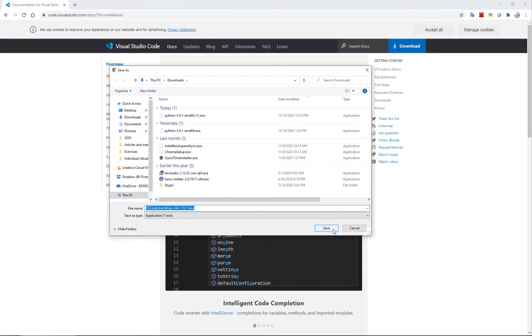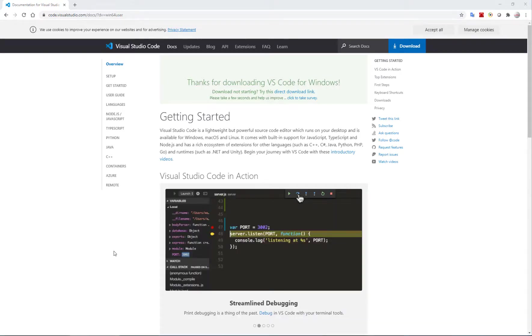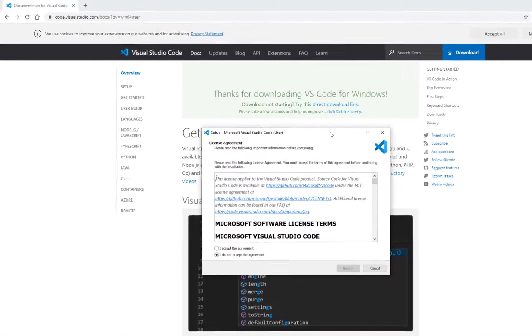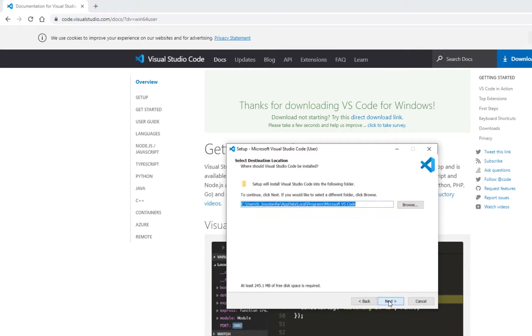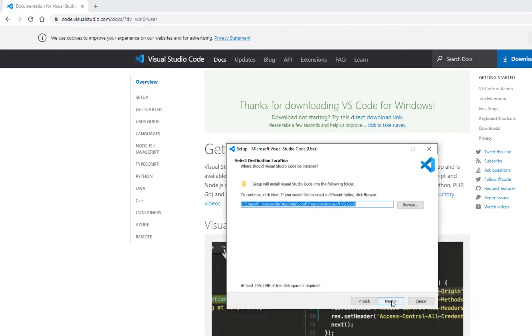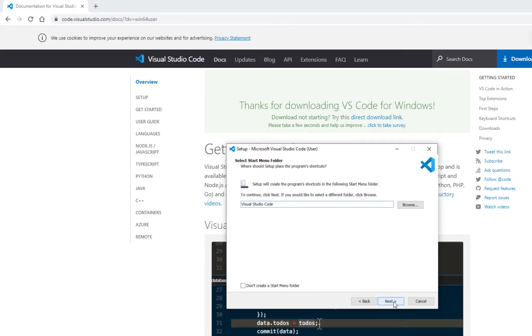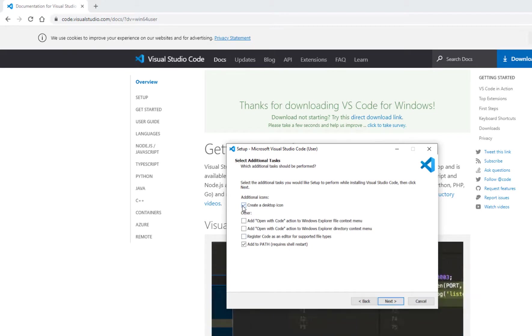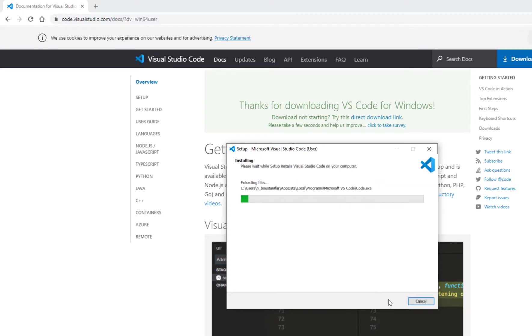It downloads for me. When it's downloaded, I run it. Accept agreement. Here's the path that is going to be set up. I go next. If I want to have a desktop icon I click on that. Add to path is here. Then I go forward and install.